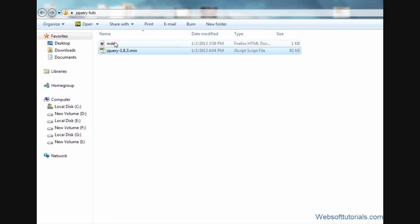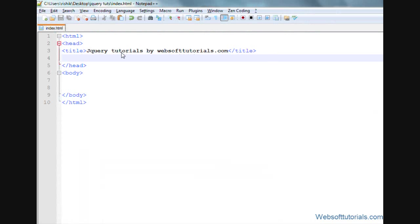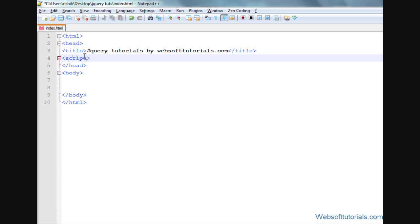Now I will open this index.html page. Now you can see it is a simple HTML page and we are going to include this jQuery file inside this page. For that, I want to tell you one more thing: we can include this jQuery file into two places in HTML page. One is inside head tags and another is inside body tags. First I will include it inside head tag.